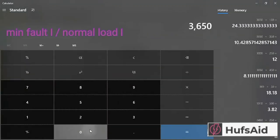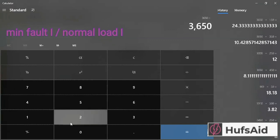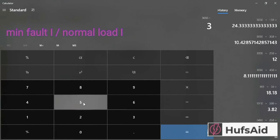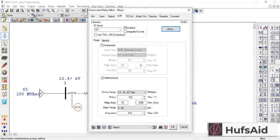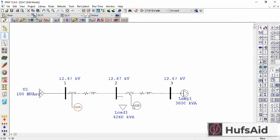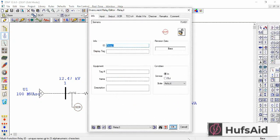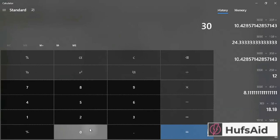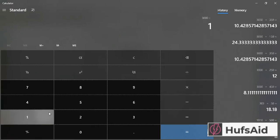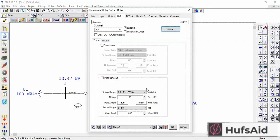For the pickup current, I'm going to divide the fault current of 3650 A by the normal load current of 350 A, giving me 10.43. In a similar manner, I'm going to find the pickup current for Relay 2 — dividing 3000 by the normal load current of 150 A gives me a pickup current of 20.